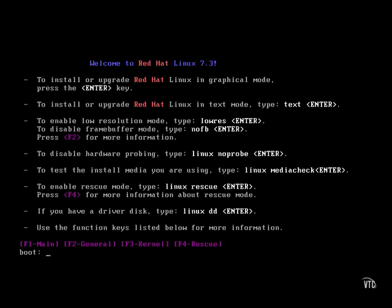This is our main installation screen. This will allow us to choose most of the common options when installing Red Hat 7.3. And as you can see, from top to bottom, we can choose our default graphical mode install by simply pressing enter.